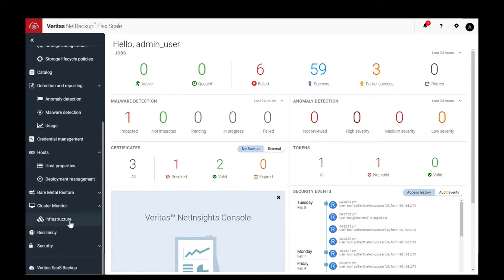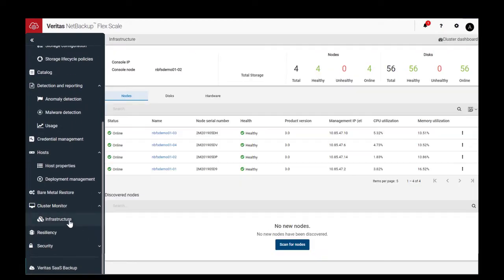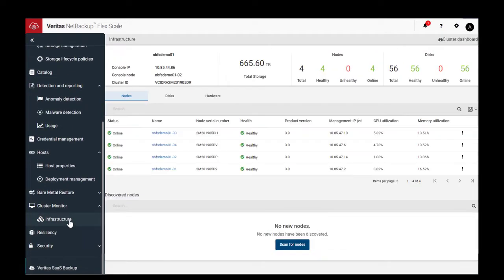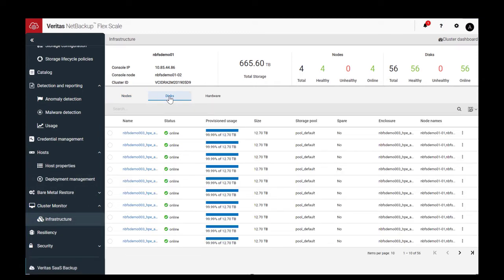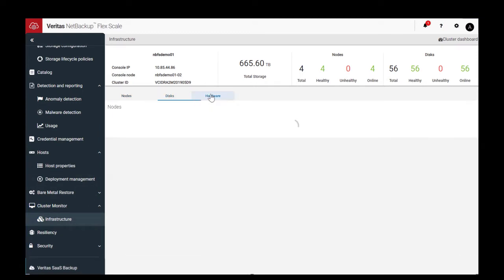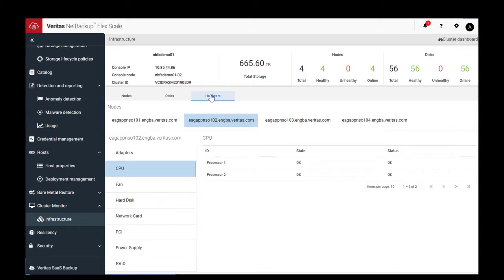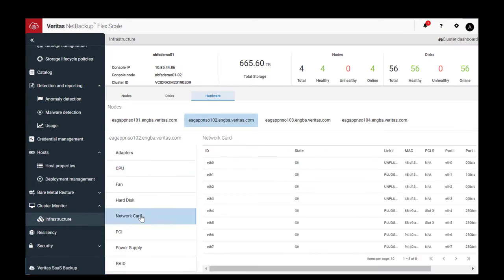You also see the NetBackup FlexScale infrastructure details, including nodes, disks, and hardware, allowing you to see all the details of the cluster nodes.